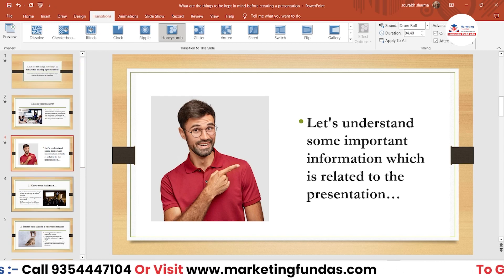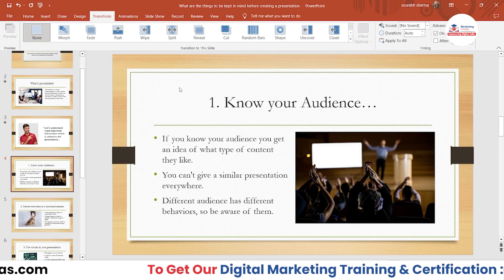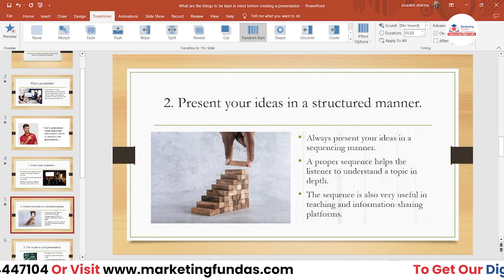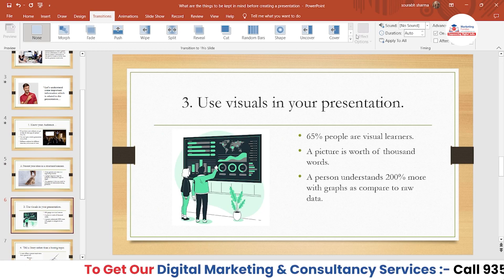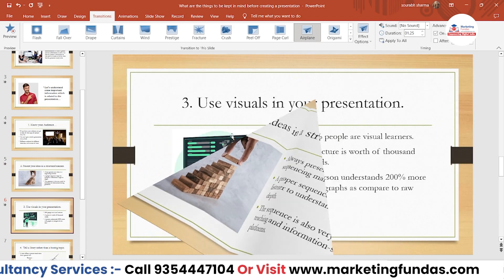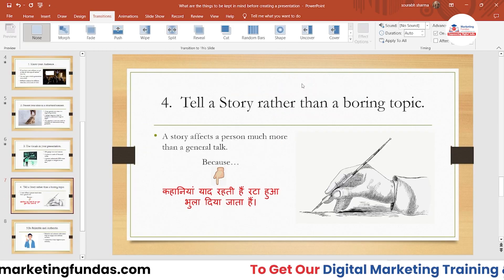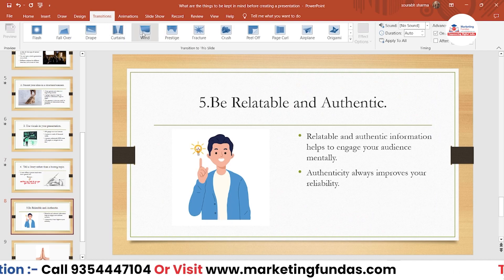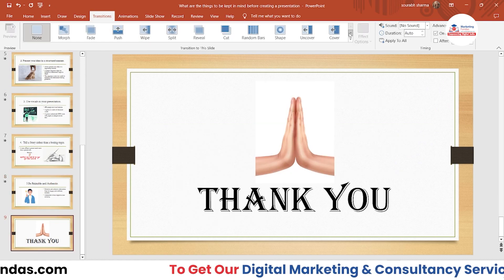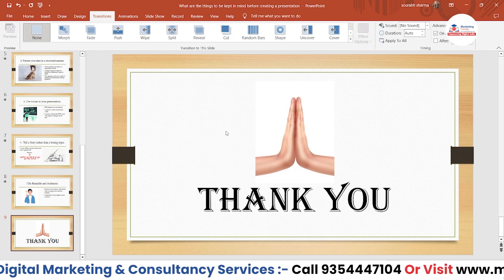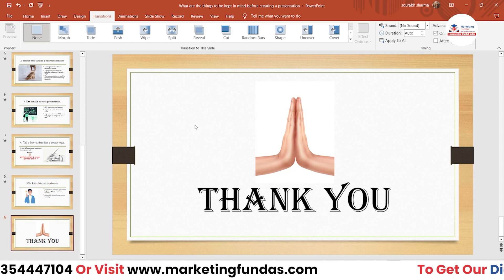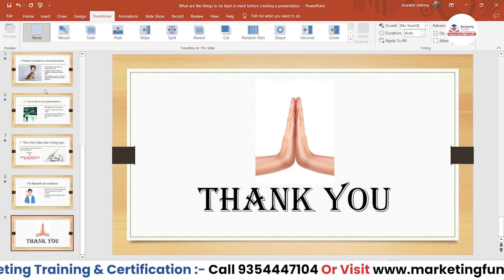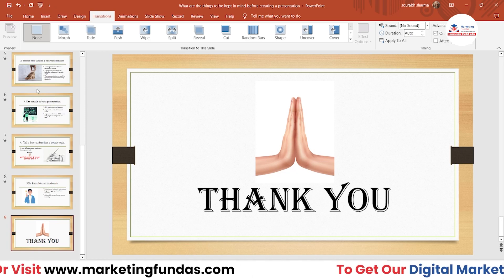Now let me continue adding transitions to the remaining slides. I'll add Random Bars to one, then for the sixth slide I'll go with the Airplane effect, for the seventh Origami, and for the eighth the Wind effect. A few of these designs are a bit cheesy but you can use them — it totally depends on your taste and the purpose of your presentation. For the final Thank You page I'm using the Ferris Wheel effect.